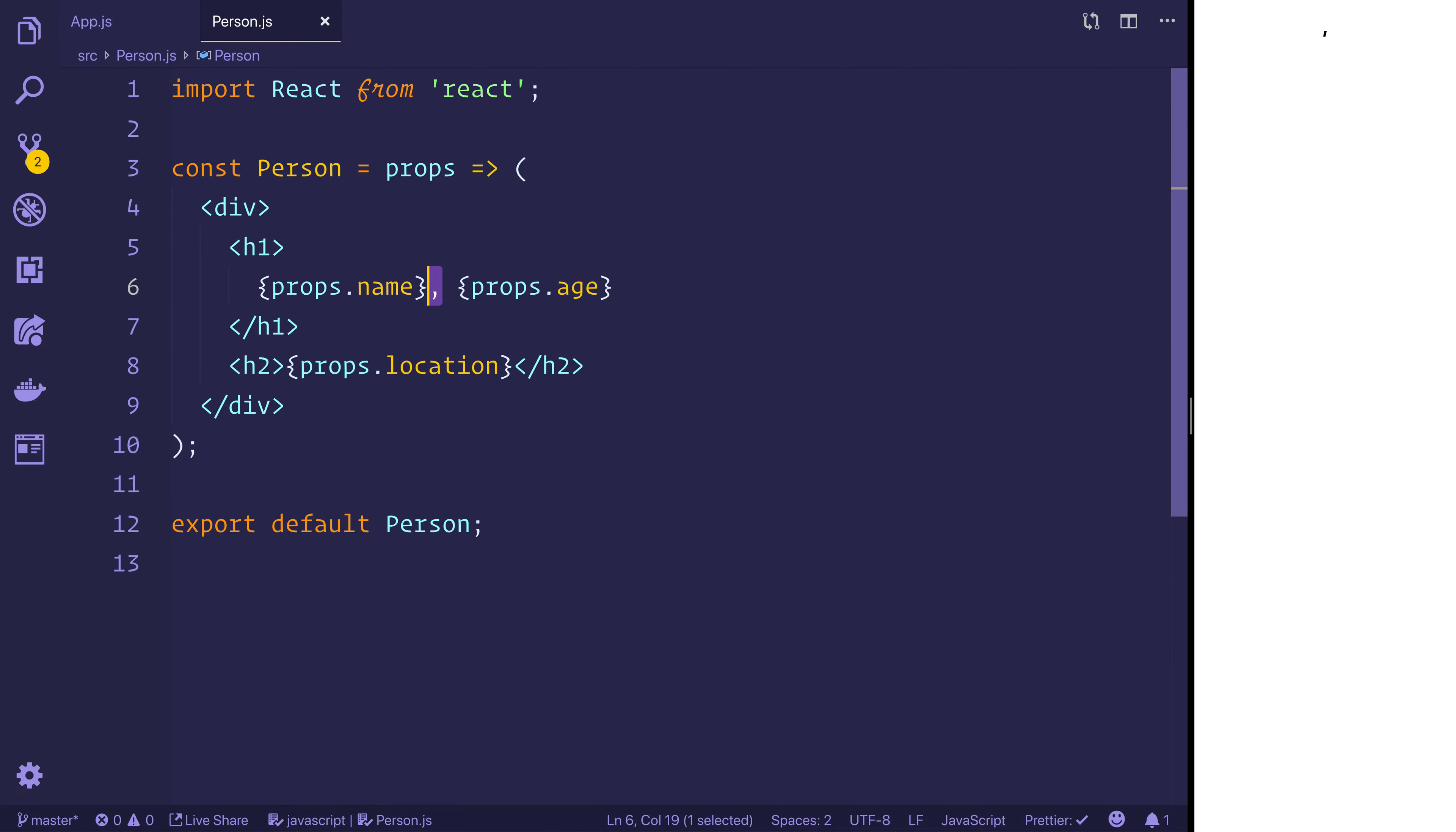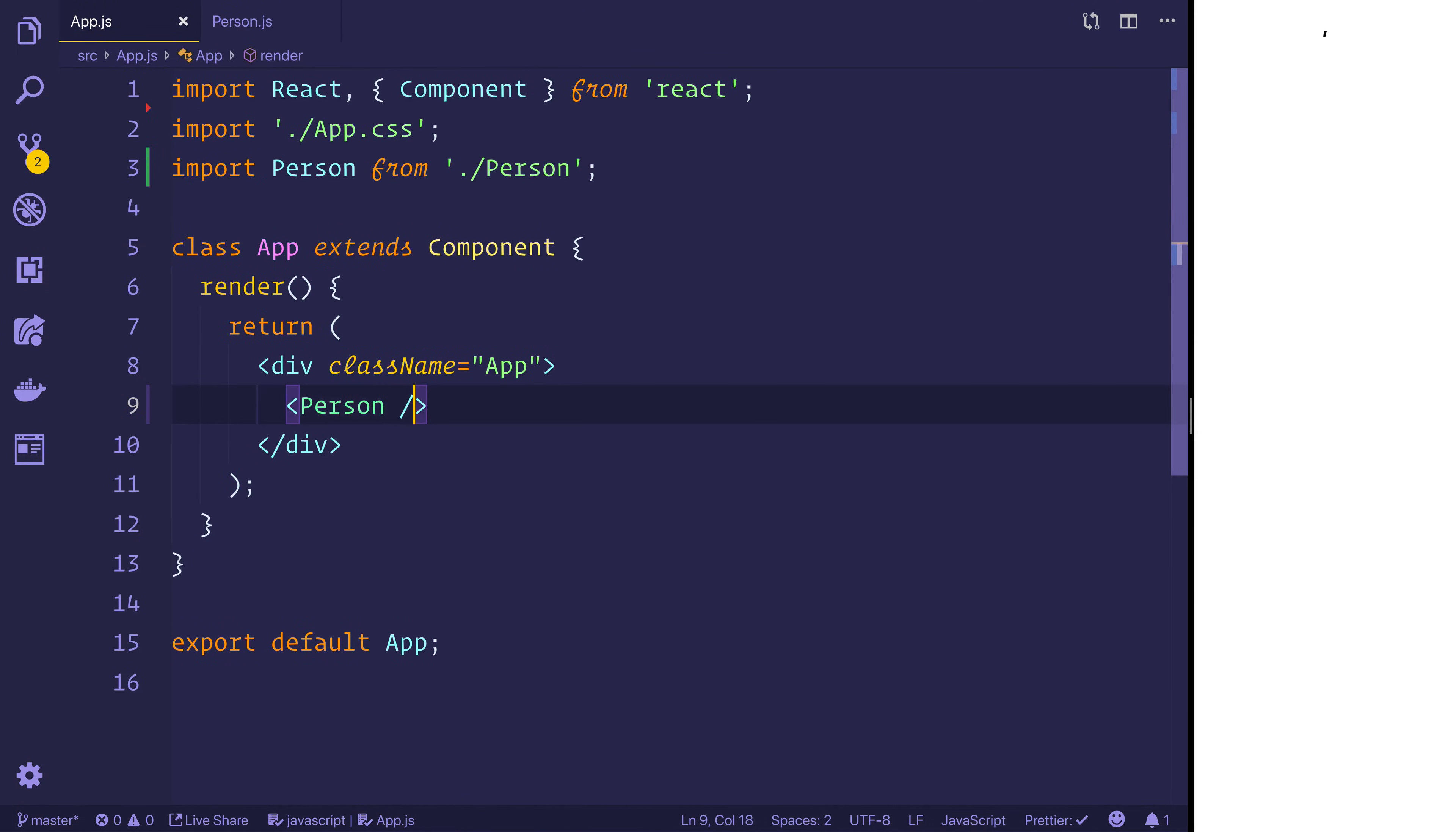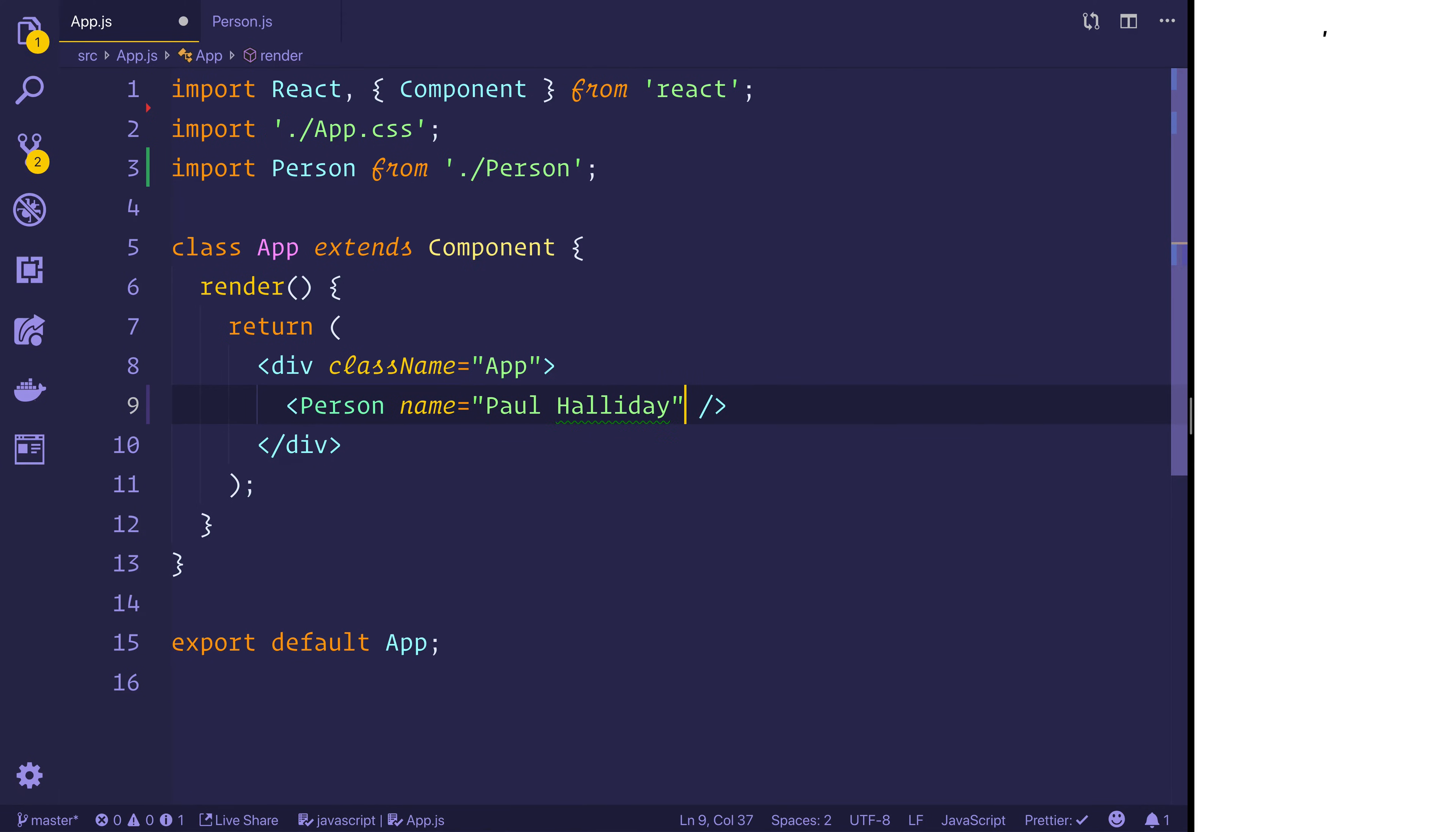Otherwise this would simply be an empty component. And that's because we haven't passed any props to this component. If I change this inside of app.js to instead have a name of Paul Halliday and we hit save, we can see that we instantly see that information on screen.